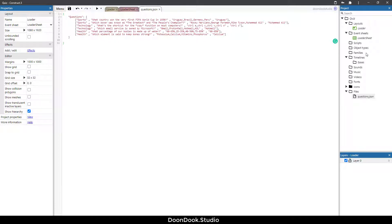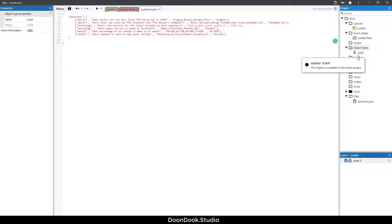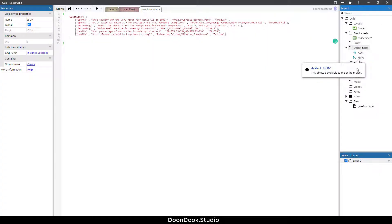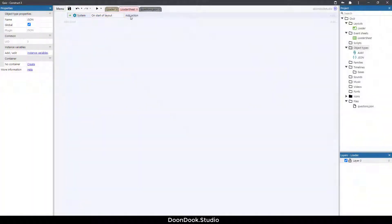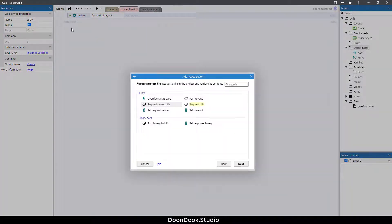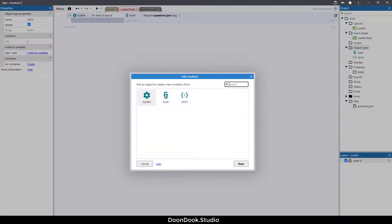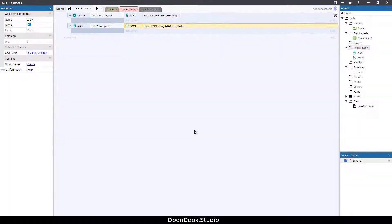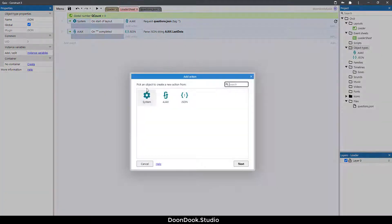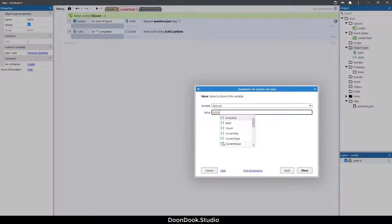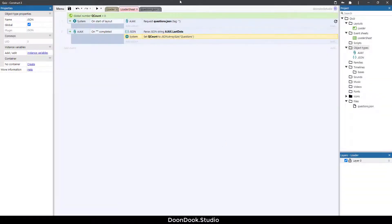We're going to add an Ajax object for loading this file and a JSON object for parsing the loaded data. On startup layout, Ajax will load this file, and after load completed, we parse that data using Ajax's last data. We also need a variable called Q count, which is the questions count — set to JSON dot array size of the questions key.